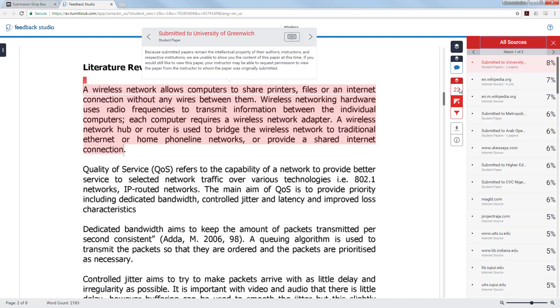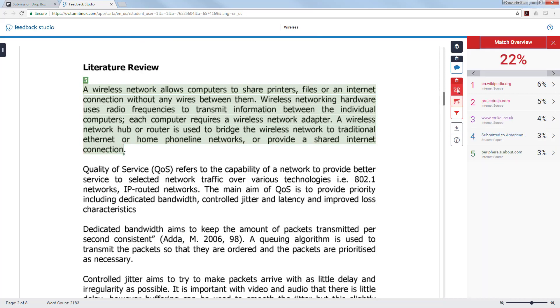Looking at the all sources tab you are able to see where a match has been broken down and how much is copied from multiple sources. This will help you work out where it has been taken from and how often it has been used.